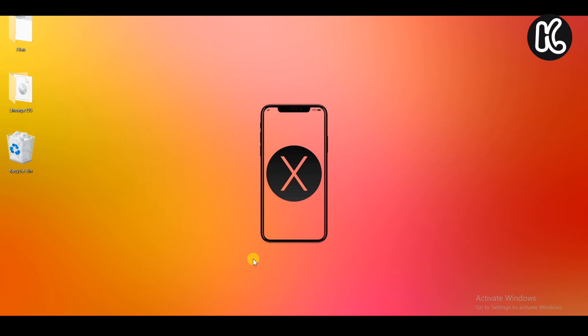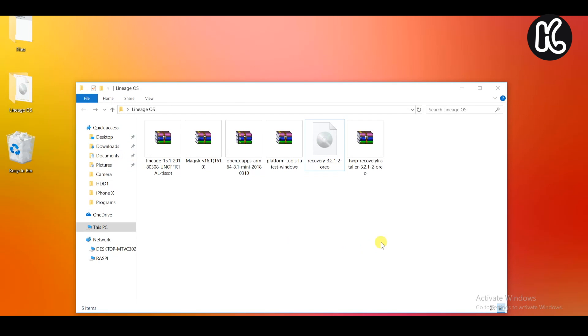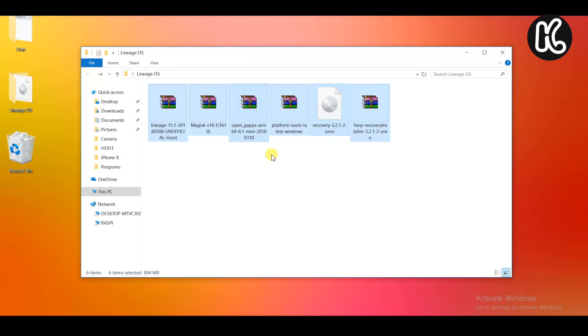First thing first is check the links in the description box down below and download all of the necessary files for this installation process. Also before doing anything like installing custom ROMs on your device, make sure that you backup all of your sensitive information. In the description box, you're going to find a link to the XDA thread which also explains the step-by-step guide for this installation process.